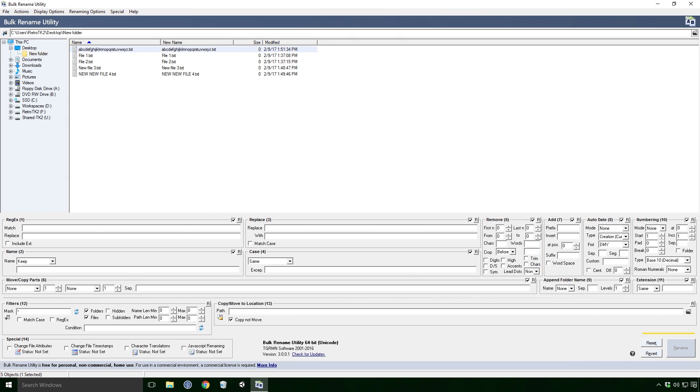Cars are characters, so if I type in T, we remove all the T's Ace. Words means words of course, and we'll do something similar.